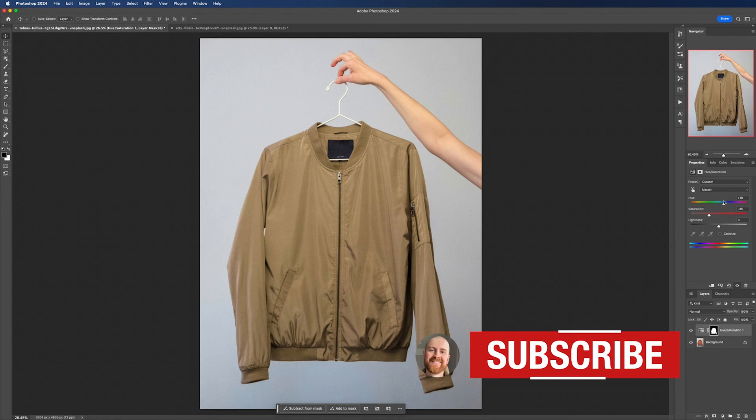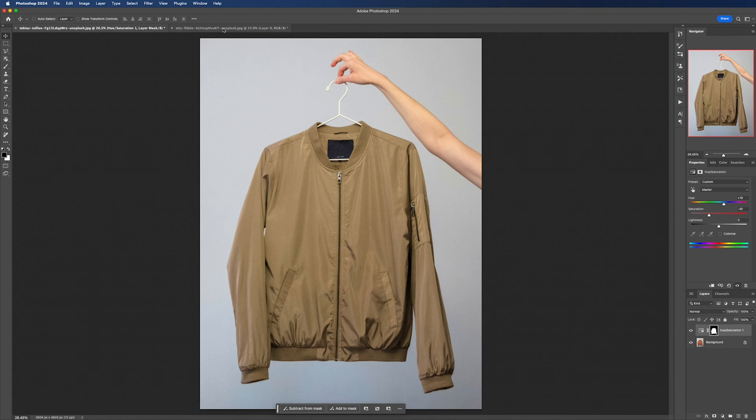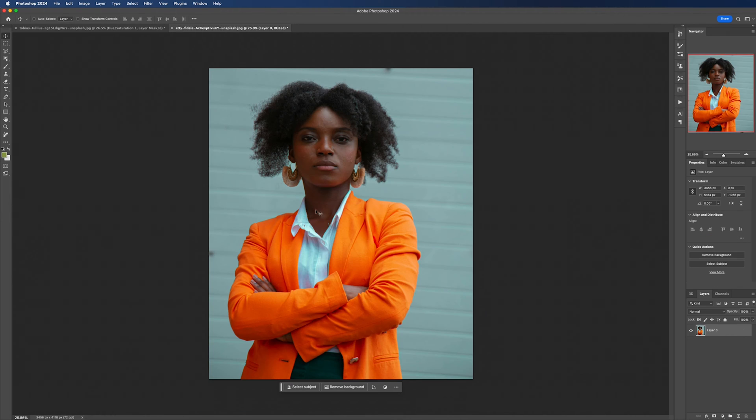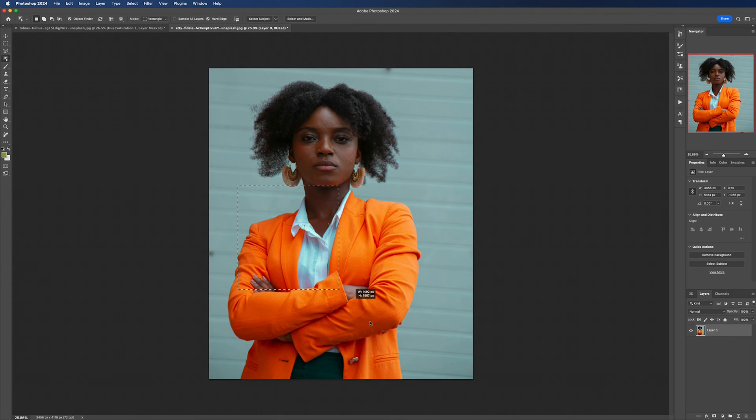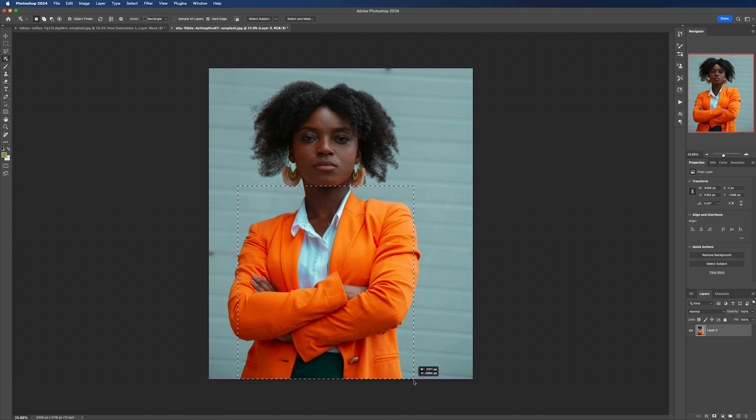Let's move on to our second example and see how we tackle changing the color of a jacket that someone is wearing. So the process starts out the same but we'll need to spend more time refining our mask.